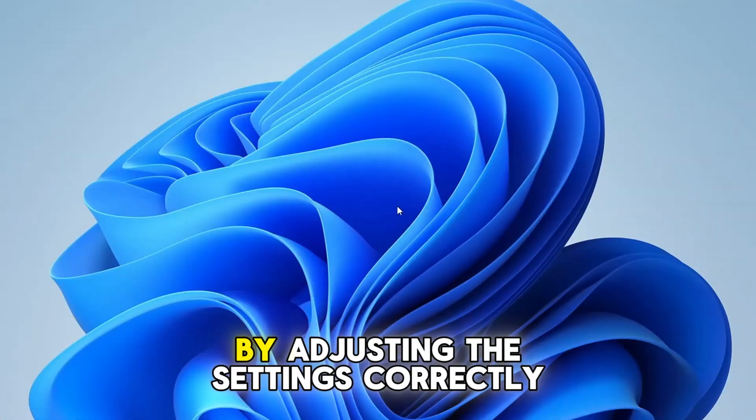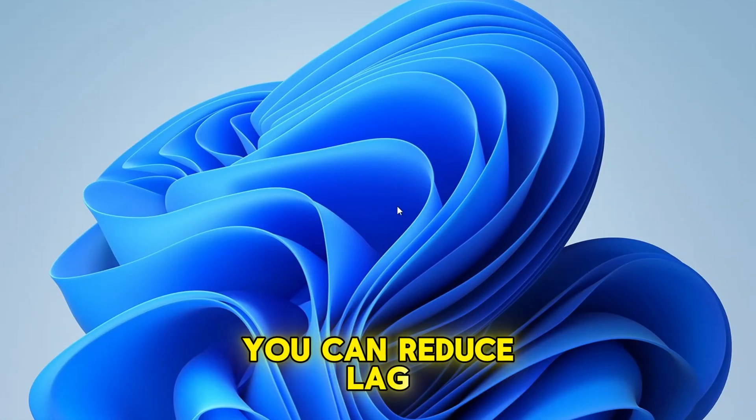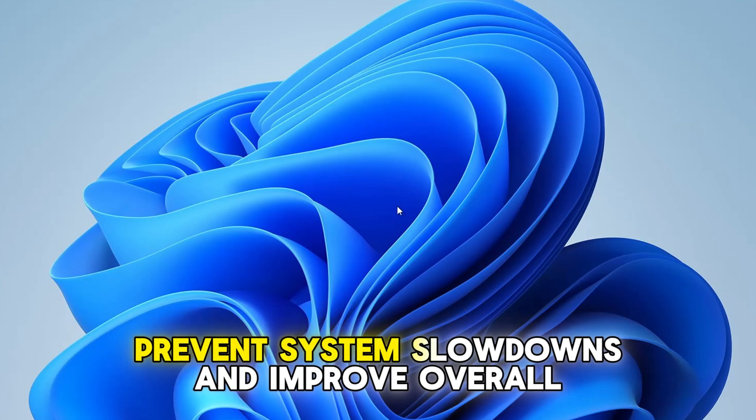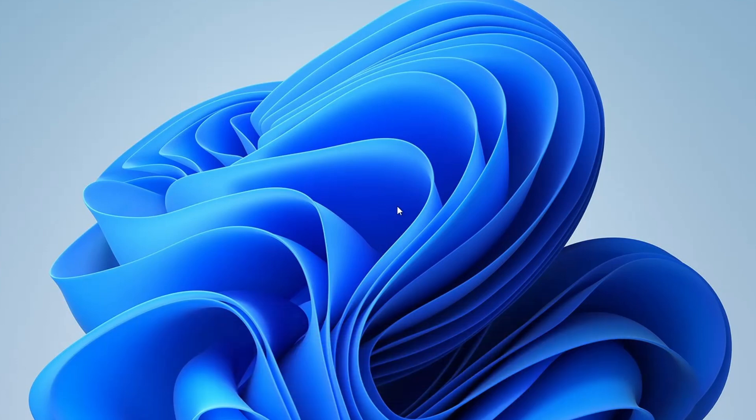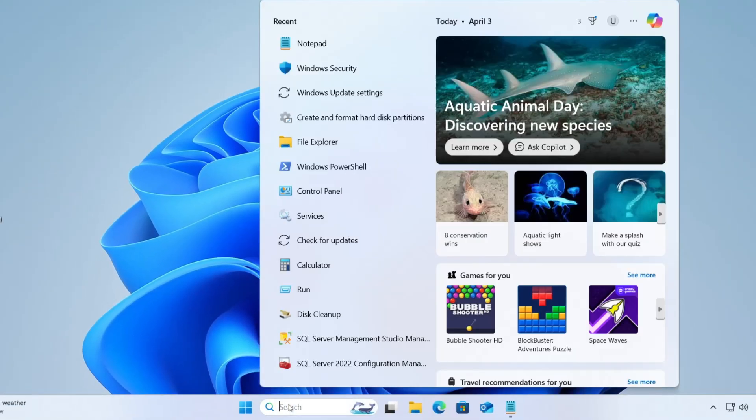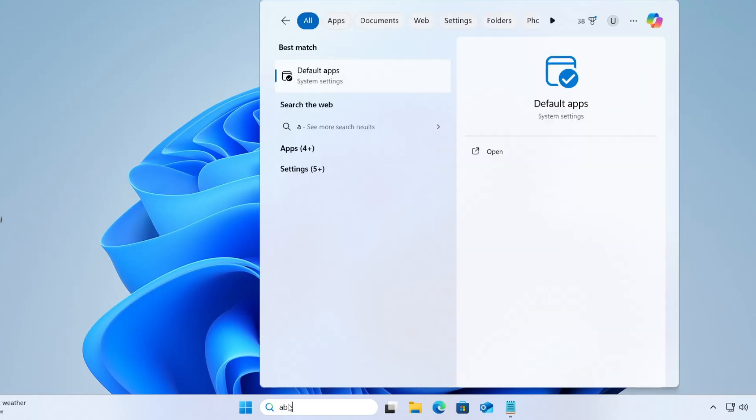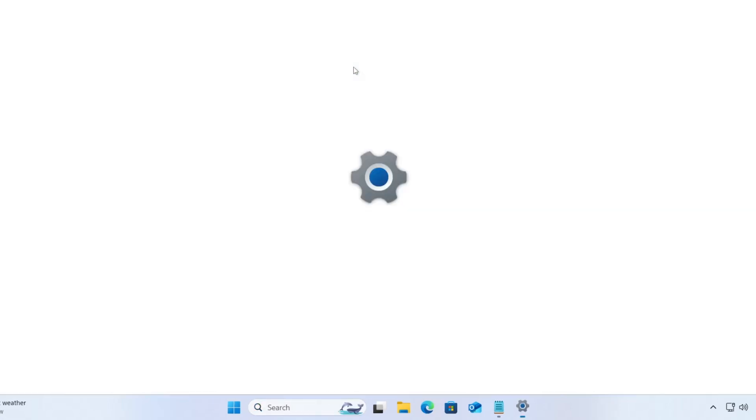By adjusting the settings correctly, you can reduce lag, prevent system slowdowns, and improve overall performance. To get started, open the Windows search bar, type about, and select about your PC from the suggestions.